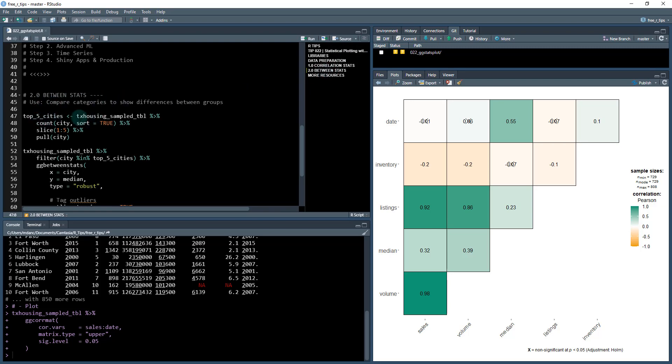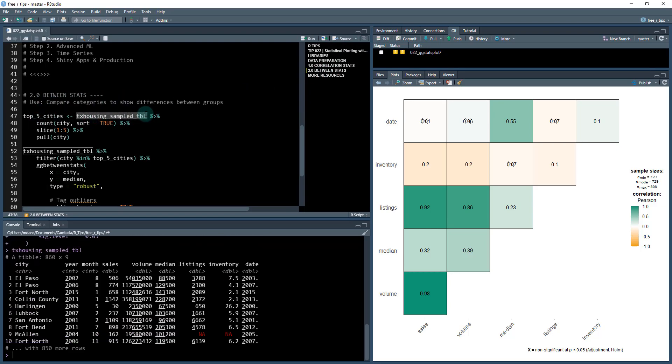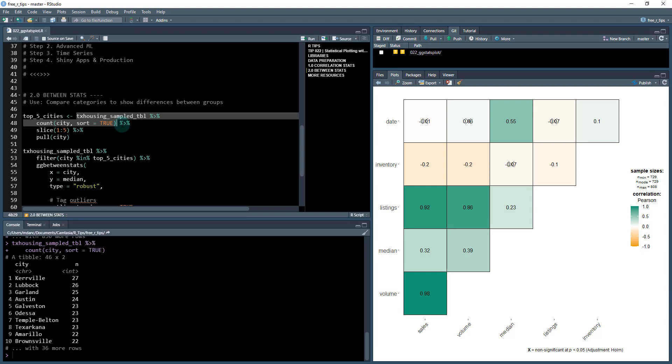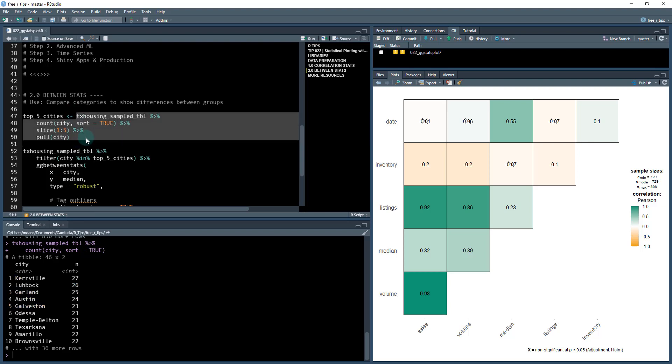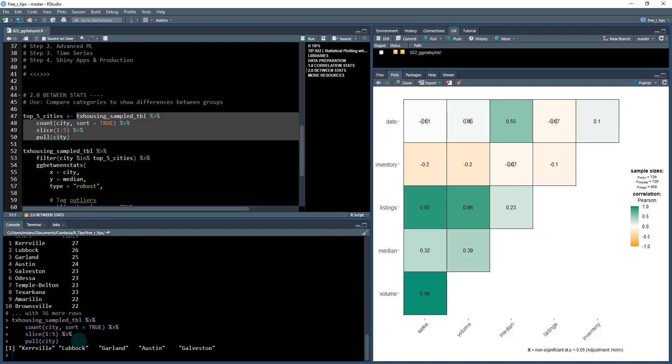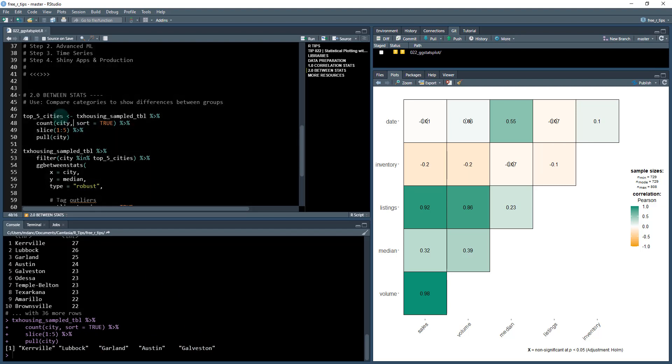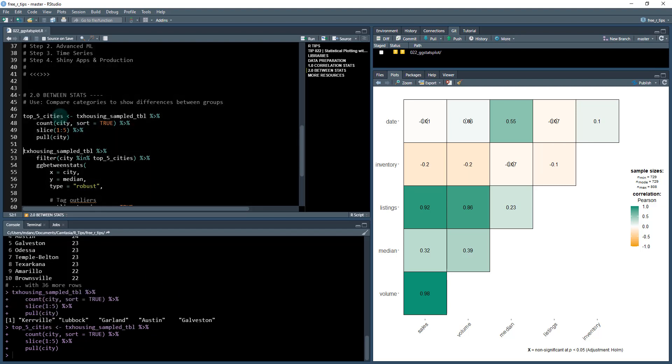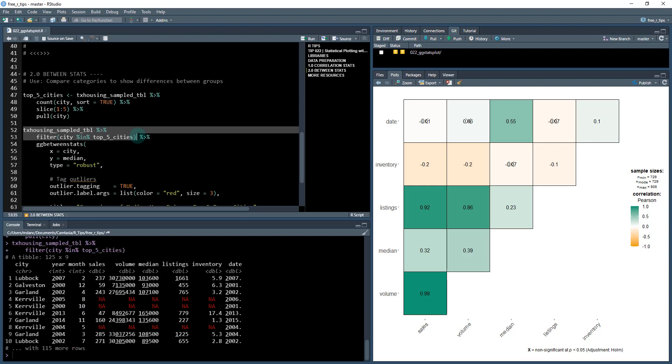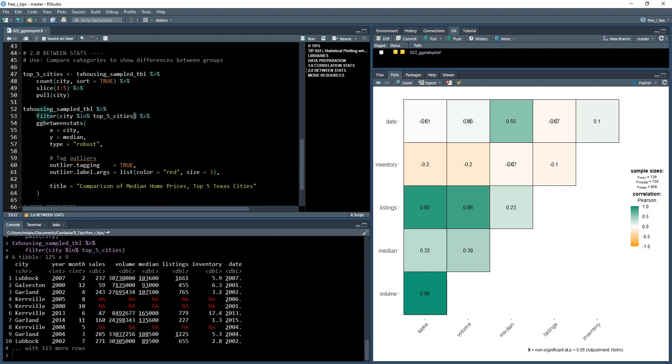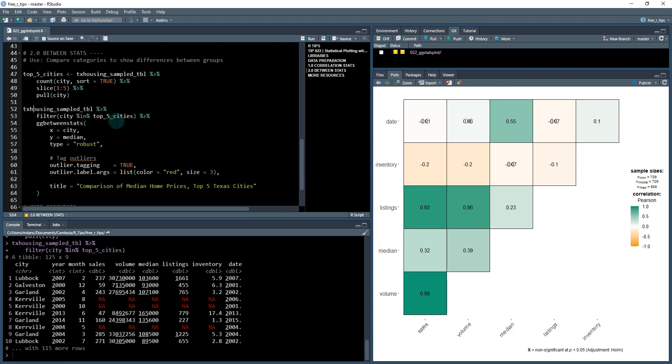What we're going to do is we're gonna take the top five cities. So we've got our TX housing sampled. What I'm going to do is just do a quick count of which are the top five cities, do a little data wrangling. We're just going to pull these top five cities here. And when we do that, we get a list or a vector of the top five cities. We can then use that to filter down our TX sampled even more so we can kind of compare these different cities. So I'm going to use this GG between stats. And what this is used for is comparing different categories to show differences between groups.